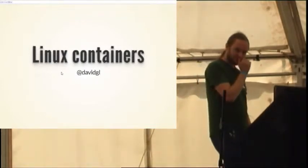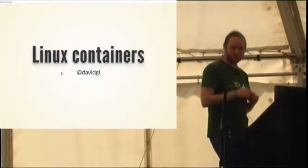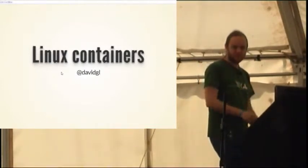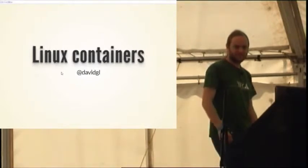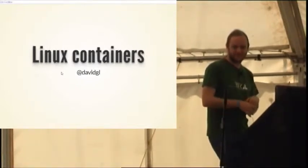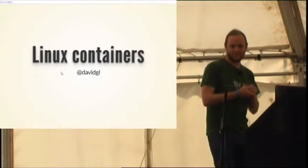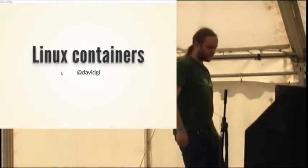All right, thank you. So this is going to be David Ledbetter, a look at Linux containers, what they do and what they don't. So if you can all give him a big round of applause and get him going.